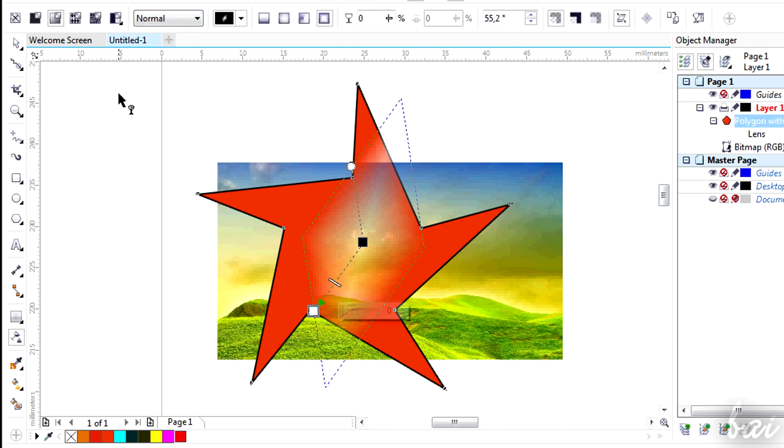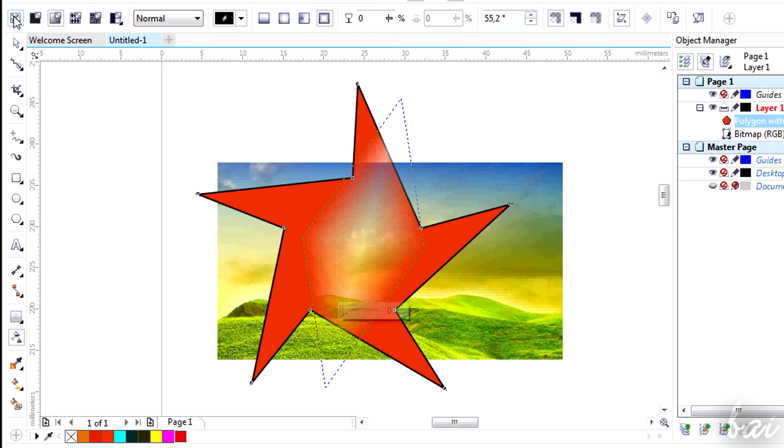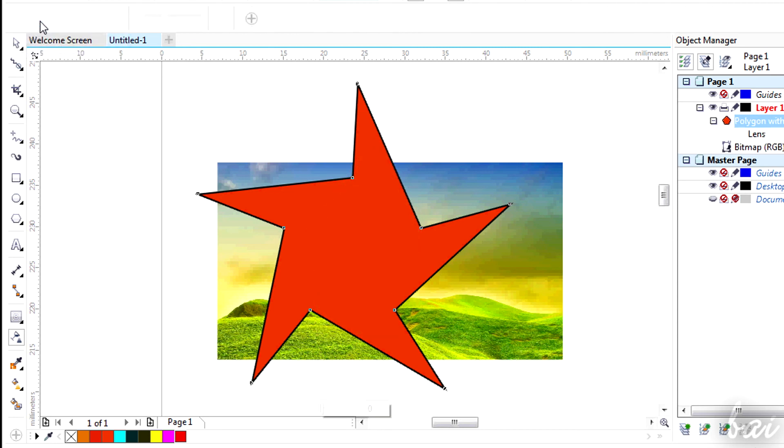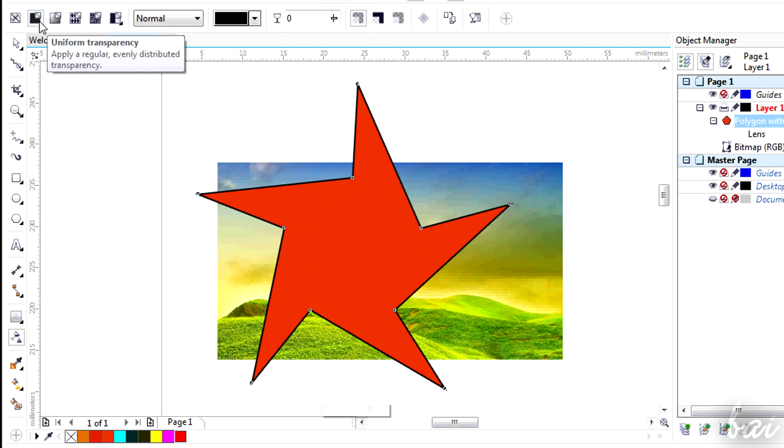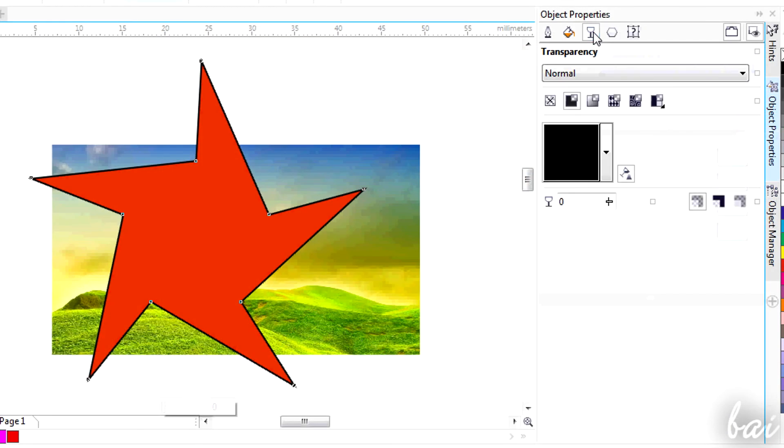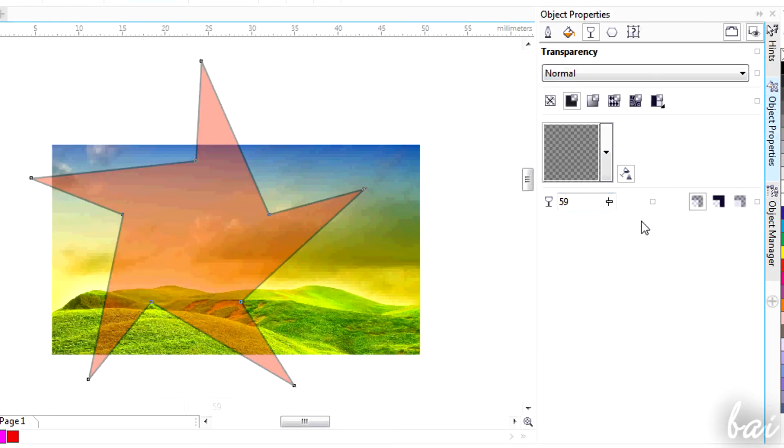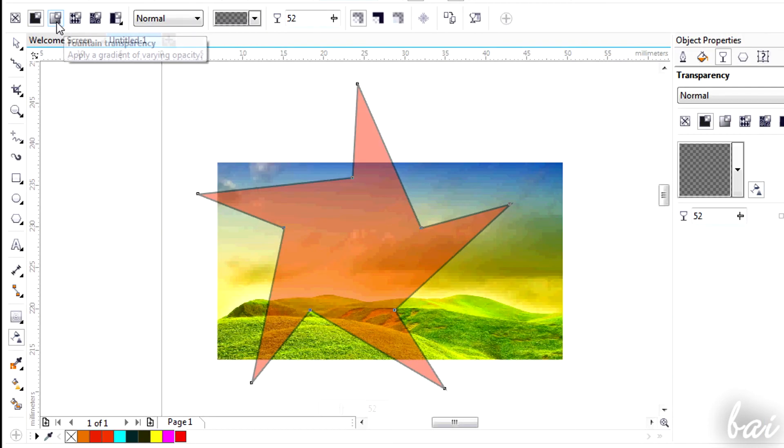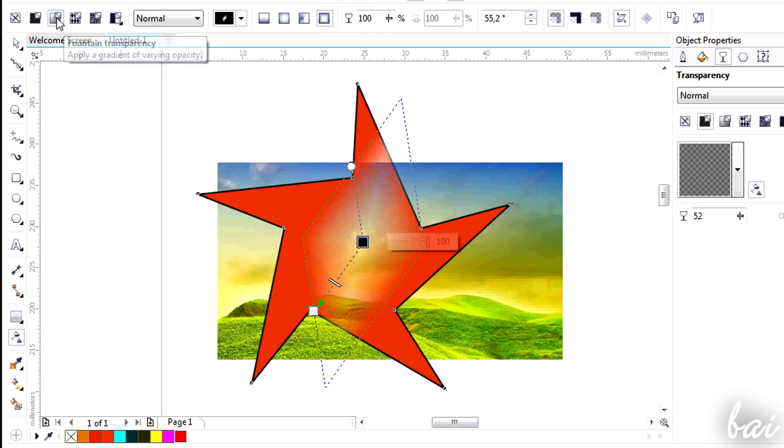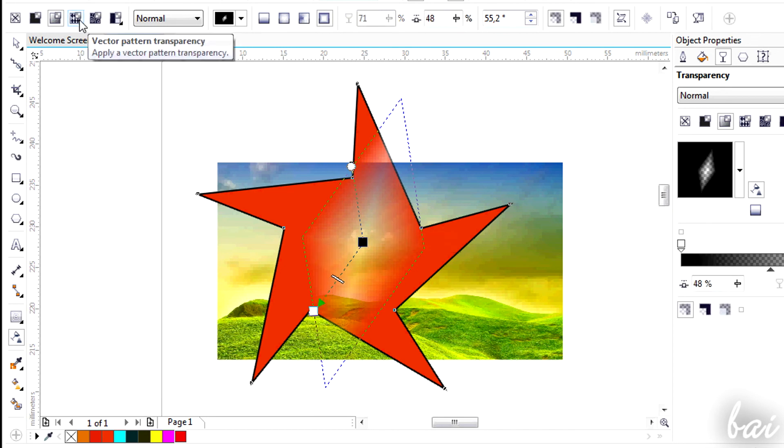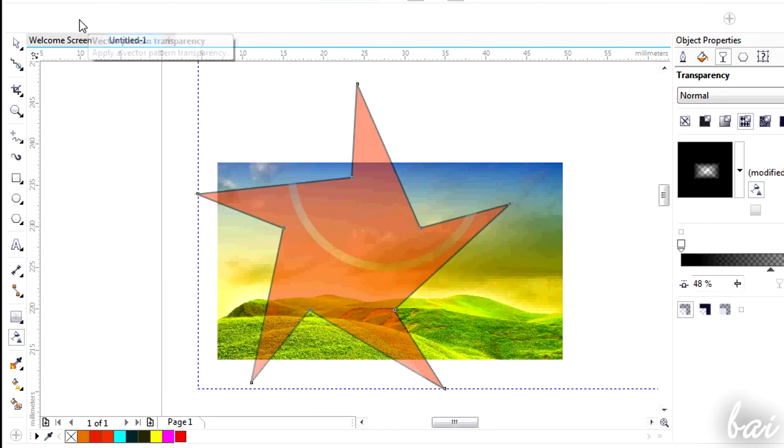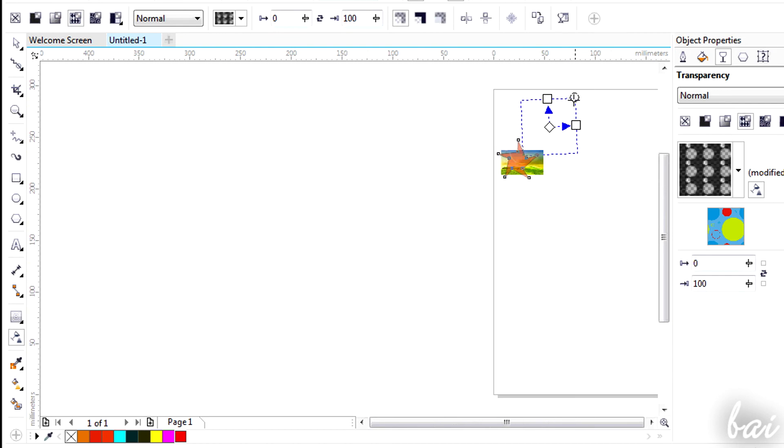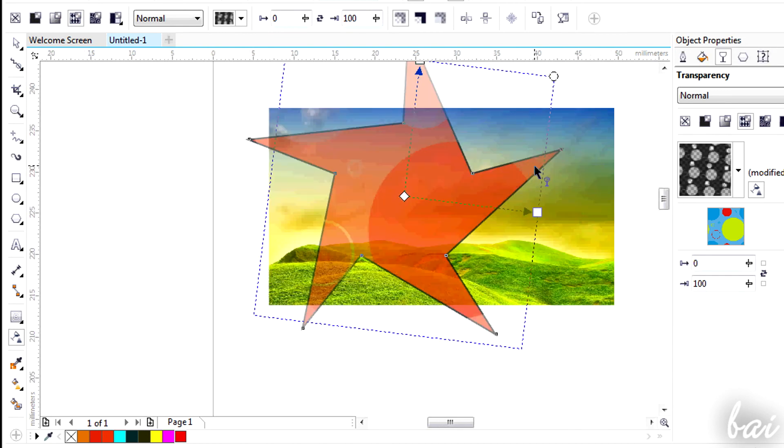Use the first icon to remove any transparency applied. Use the second one to apply a uniform transparency. The third one is the default effect just seen, using a gradient.